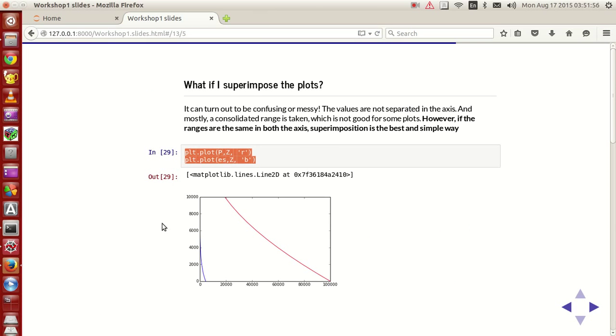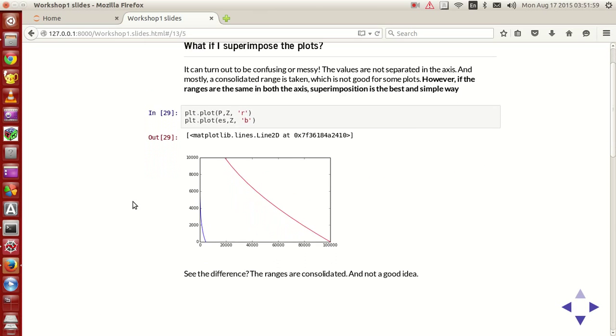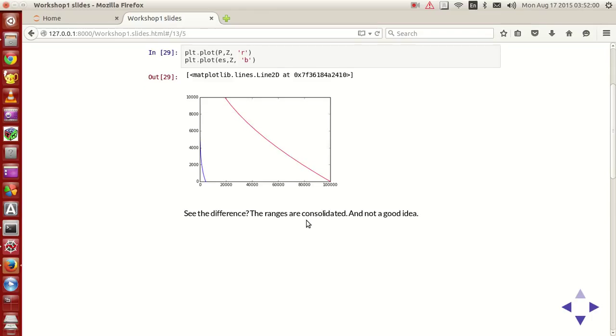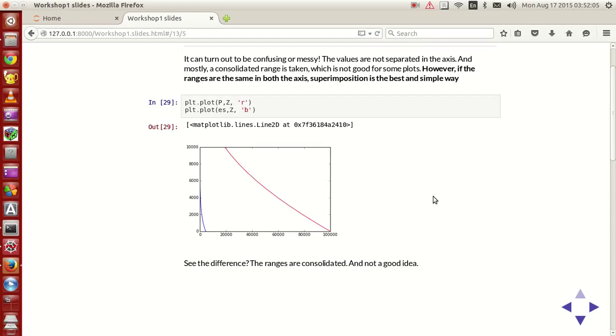And that is what you'll have over here. See that the ranges get consolidated, and for this kind of value, it's not a good idea.